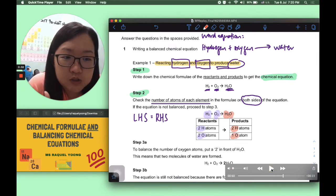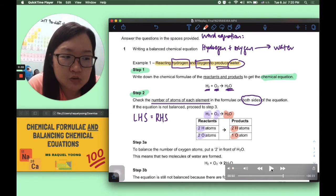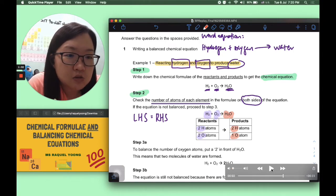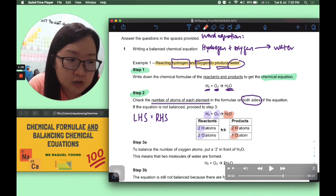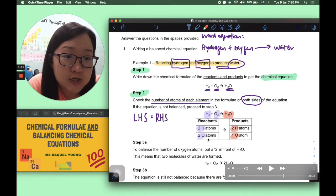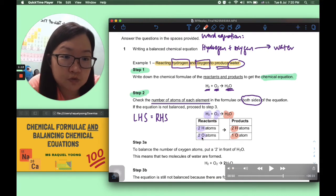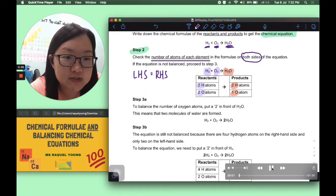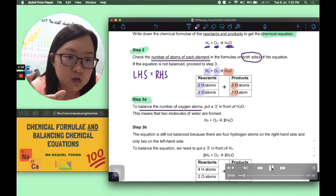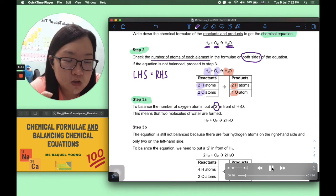Up to step two, this equation doesn't fulfill the balance criteria. The oxygen atoms are imbalanced — two versus one. To balance, we look at step 3A: we put a coefficient 2 in front of water H2O, meaning two molecules of water are formed. This multiplies all atoms in H2O by 2, giving us two oxygen atoms on the right-hand side.